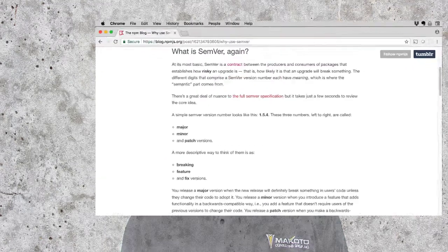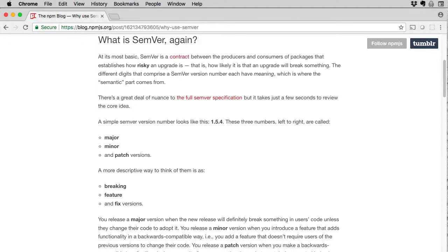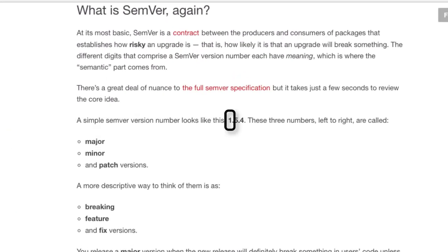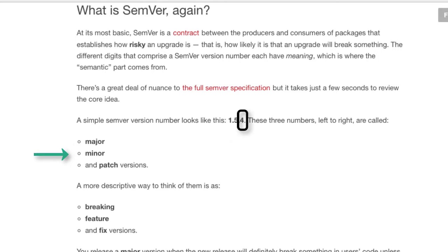But semver isn't perfect. And the better you understand how semver works, the better able you'll be to use it correctly. There are three parts to a semver version number: the major number, the minor number, and the patch number.